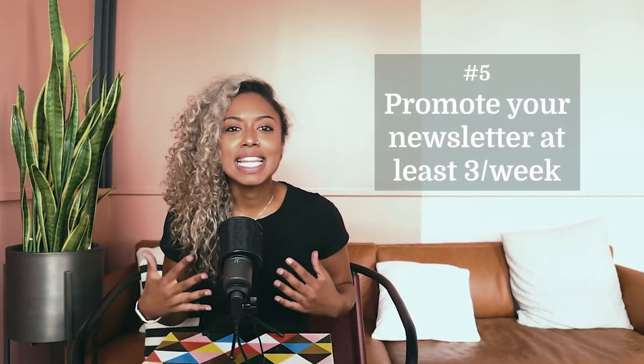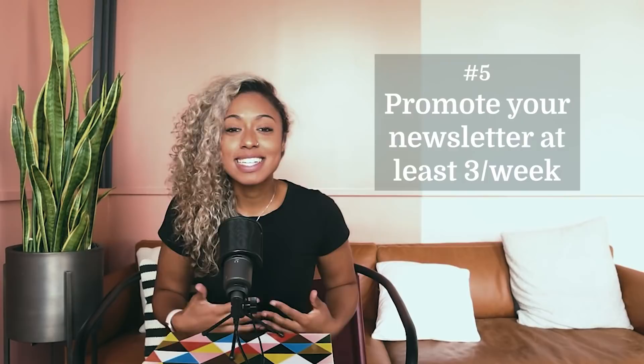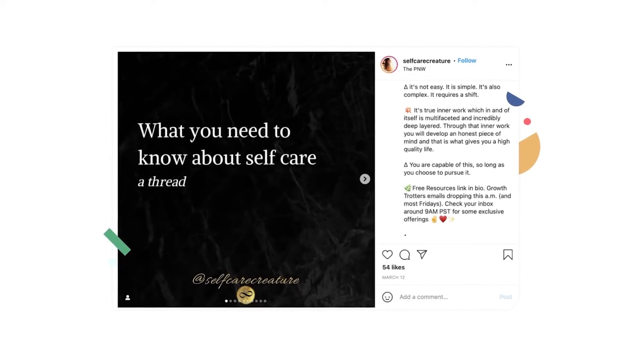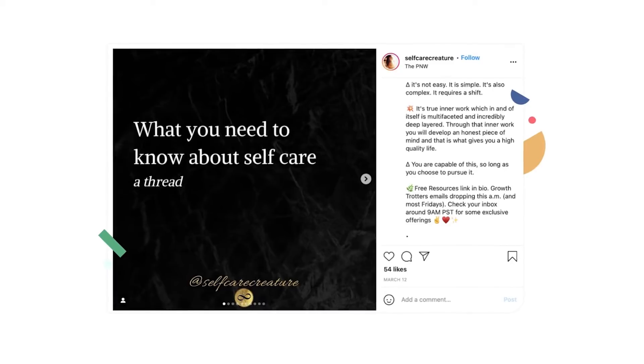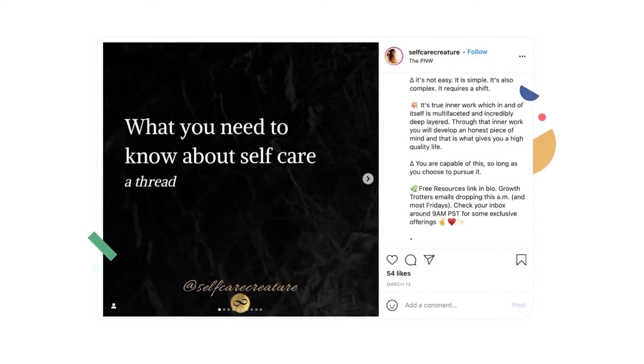Number five: promote your newsletter at least three times a week. As a creator, you not only want to create consistent content, you also want to promote your email list consistently. Remember, the more engaged and larger your Instagram audience, the more prints, seats, tickets, merch, and views you'll generate. All in all, the more you post, the more people will see your content. Take creator Courtney, for example, who uses an Instagram caption to remind her followers that her Growth Trotters email is dropping that morning.